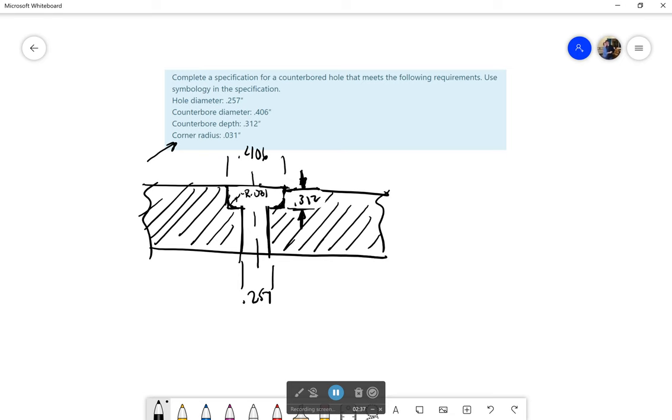Okay so this is what we're visually going to be seeing here. We're going to have this central hole. It is going to have another hole that is wider drilled down part of the distance. That hole is going to have rounded corners at the bottom. It will go down to a depth of 0.312.